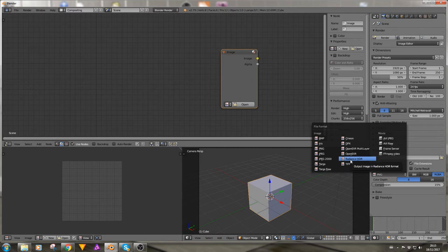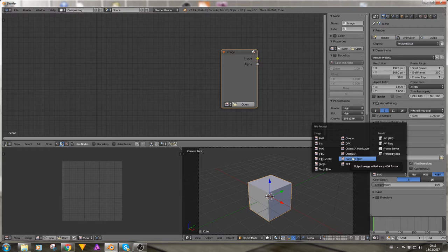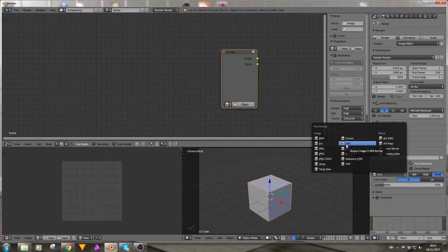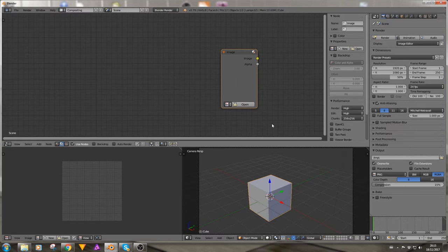HDRs are images with a higher luminance range, usually we would use them for lighting but we can use them in the compositor as well. OpenEXR is a multi-layered image so we will get into that a bit later. DPX, no idea, never heard of it before. And Cineon again, something different.